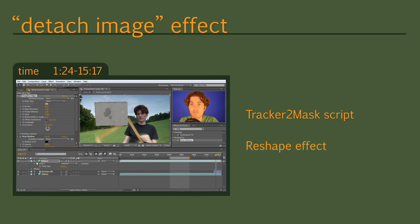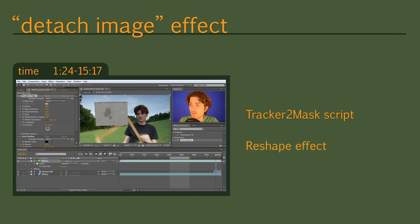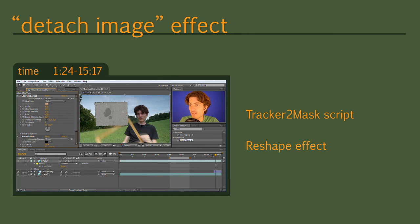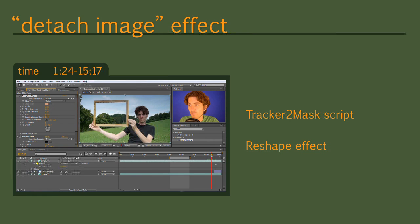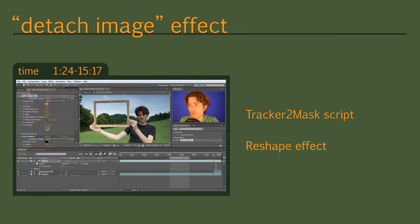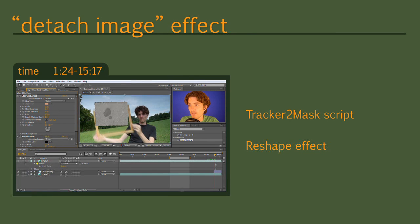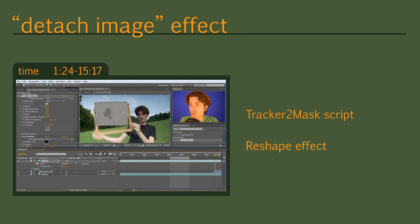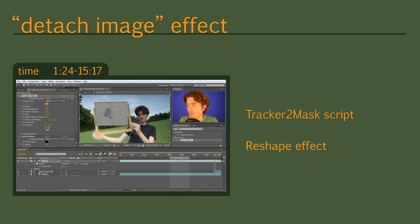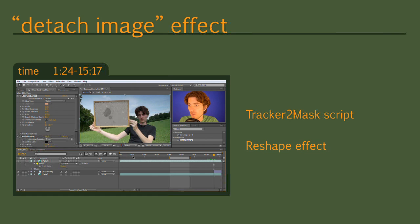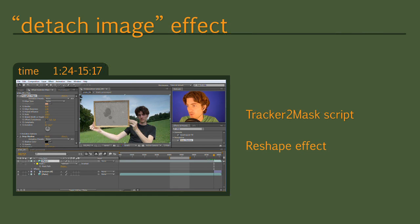In particular I will show you two interesting techniques. The first is the usage of my script Tracker2Mask that in combination with Mocha Import also allows you to move After Effects masks according to Mocha Tracks. The second thing we are going to do is to use the reshape effect to distort the image when I detach it from the wall. That's it for the summary so let's get started.